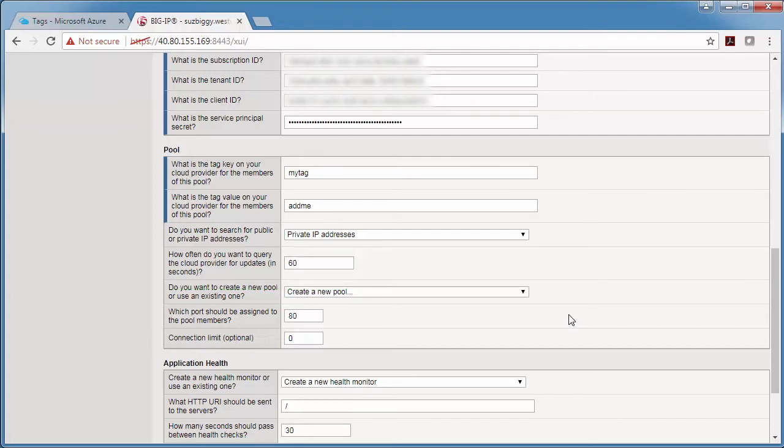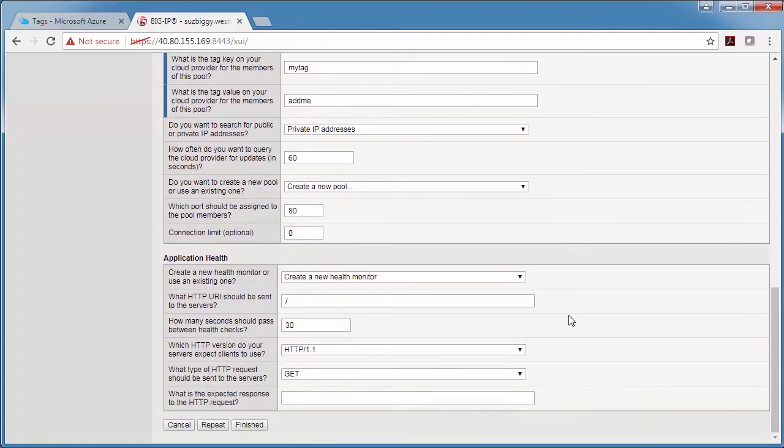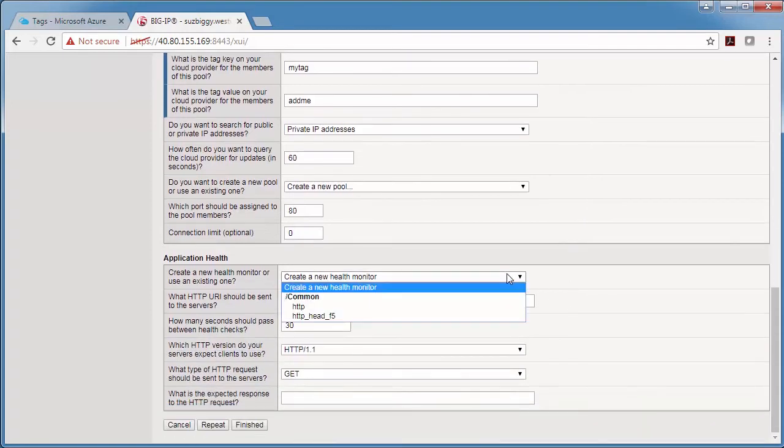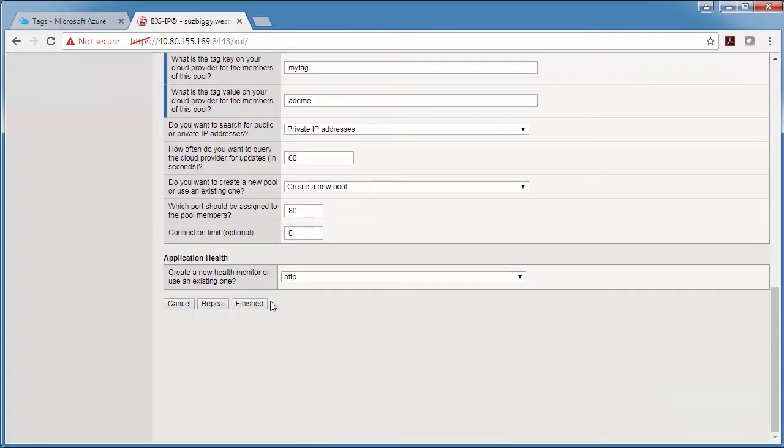And then I have a simple HTML page on port 80, so I'm just going to pick HTTP as the health monitor and click finished.